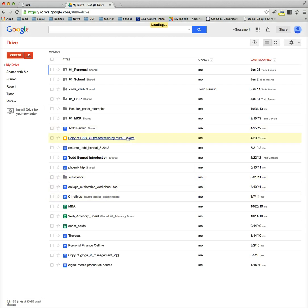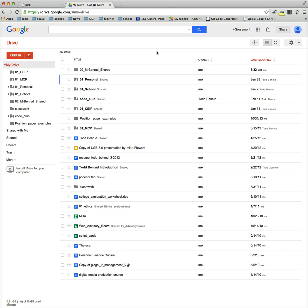Click create. It'll think for a second. And then it will create eventually. And there it is, 02 Mr. Benrood shared.